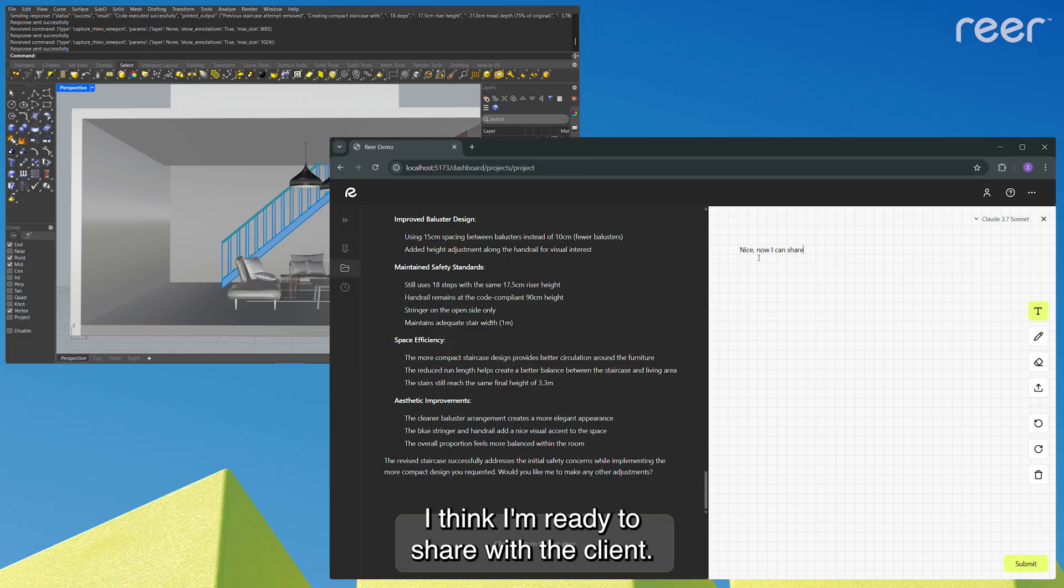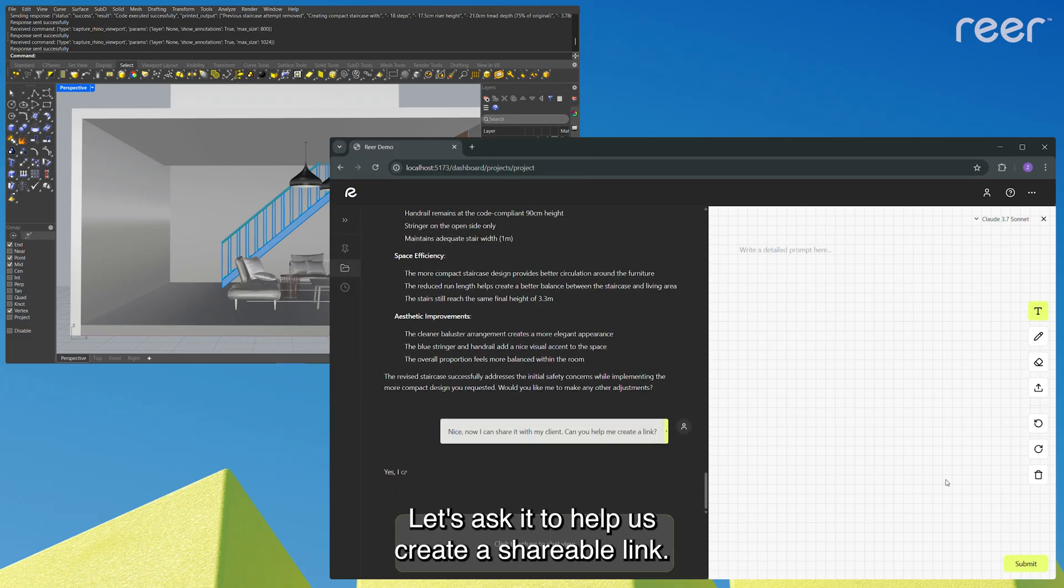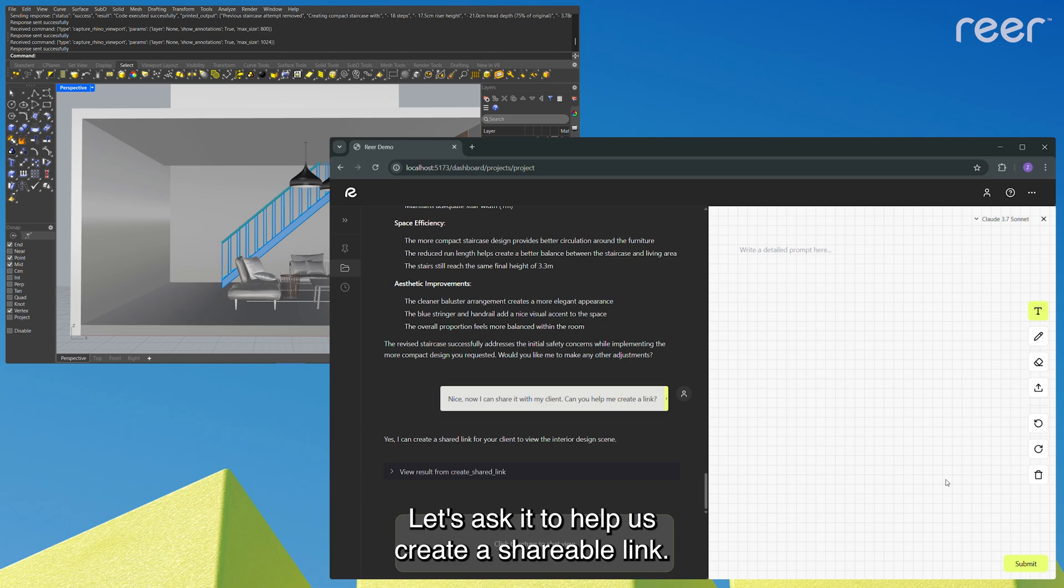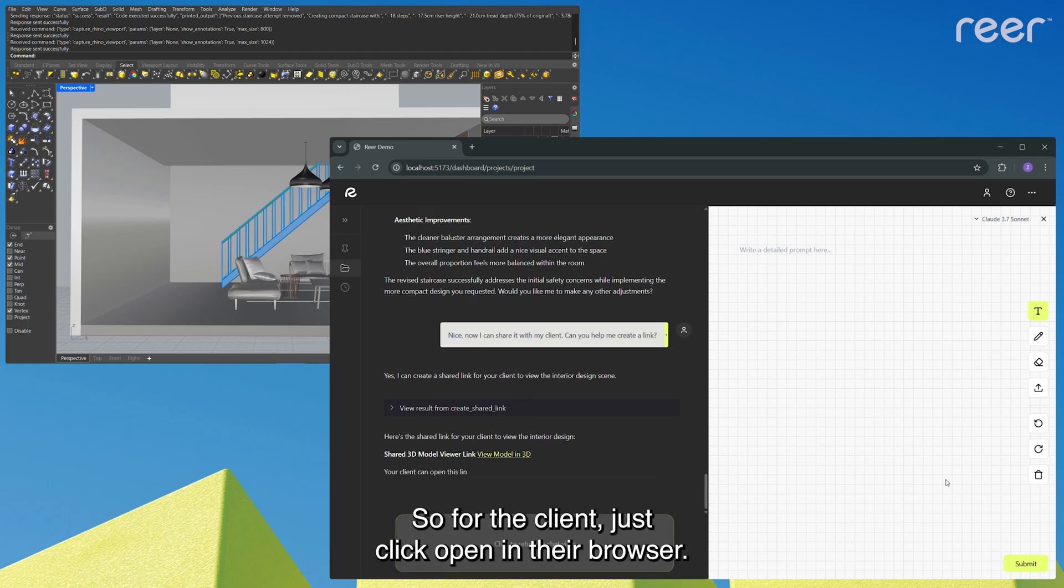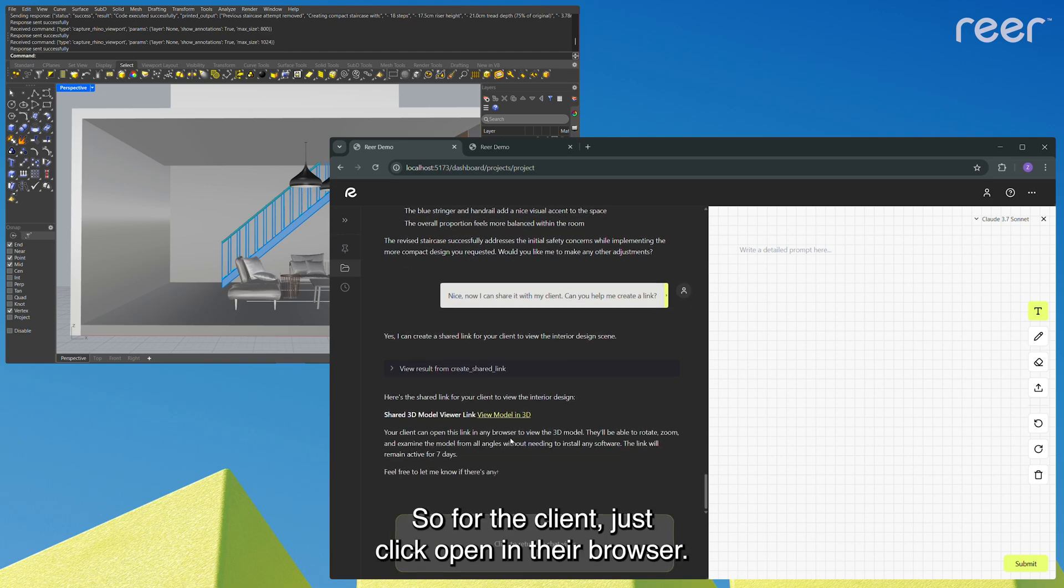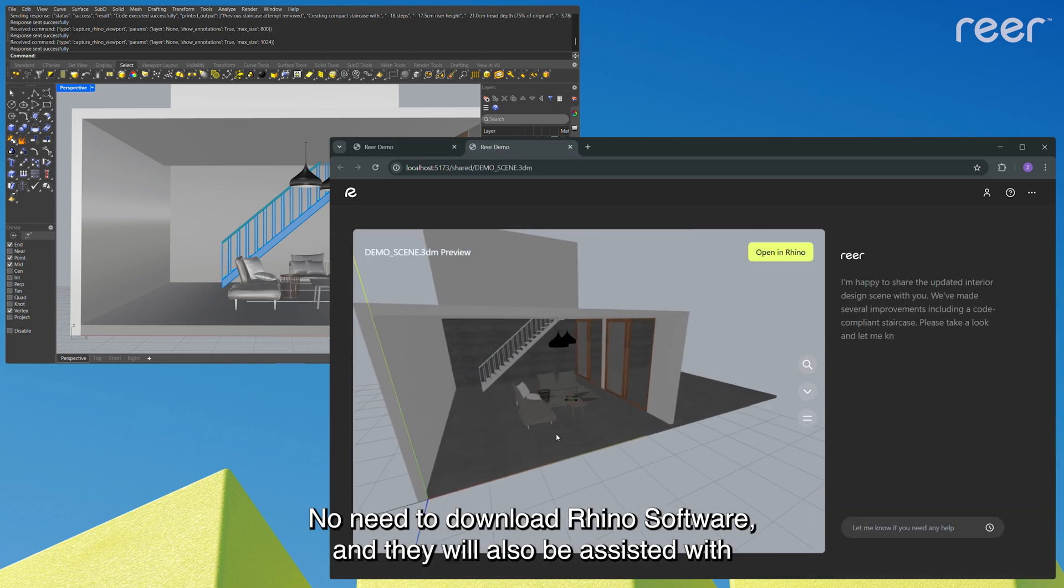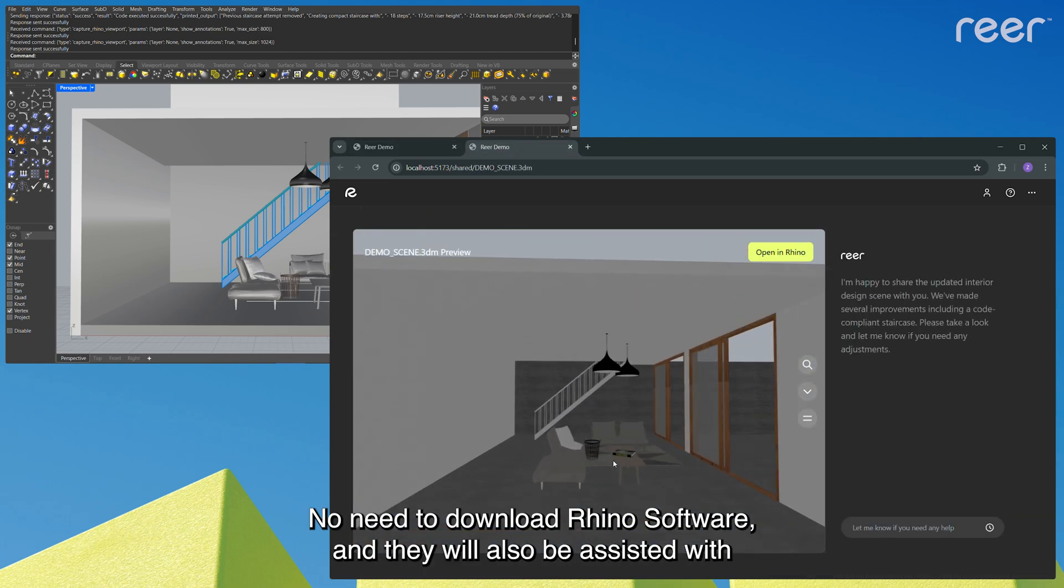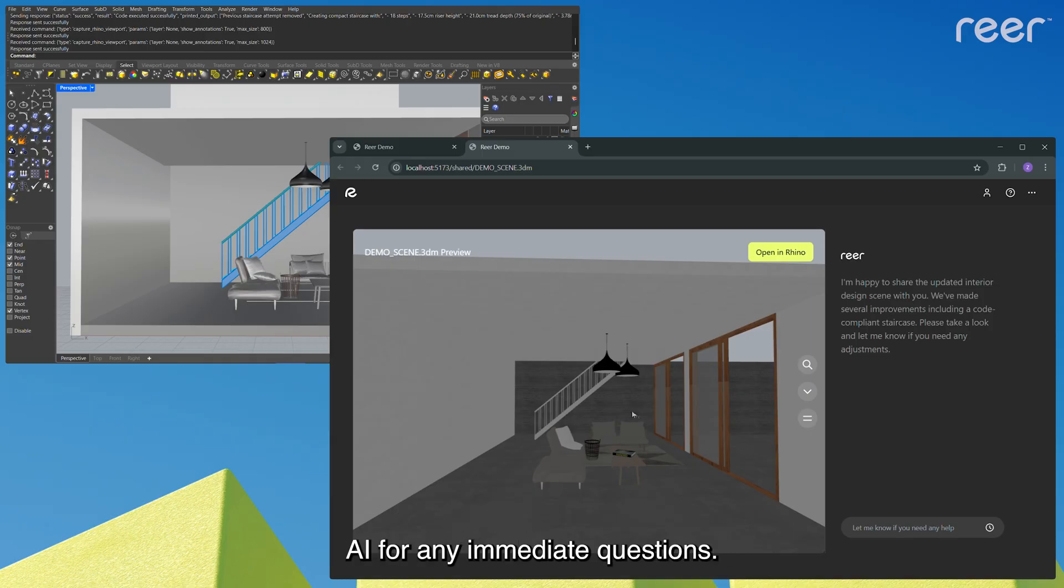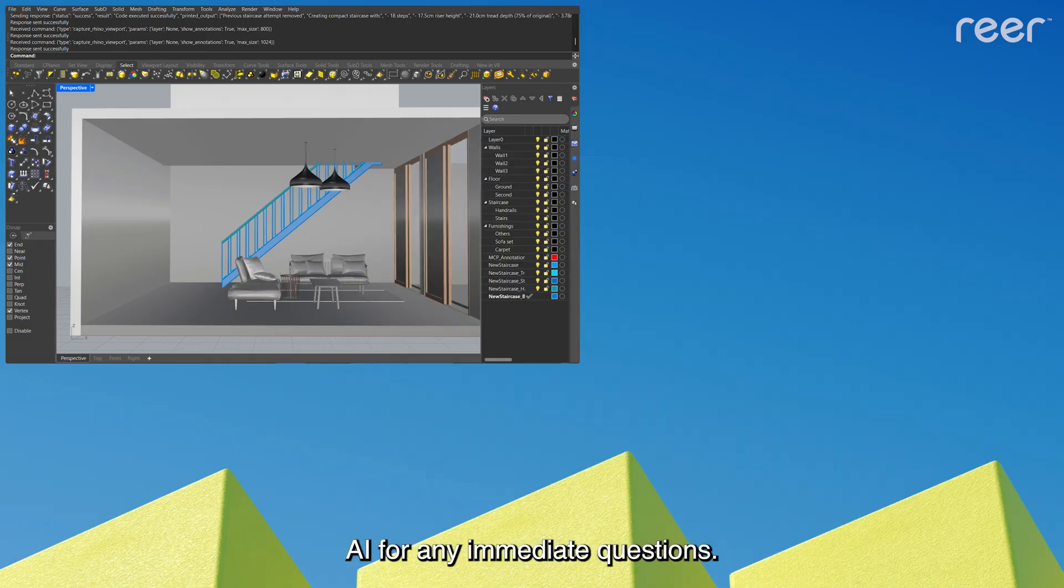I think I'm ready to share with the client. Let's ask it to help us create a shareable link. So for the client, just click open in their browser. No need to download Rhino software, and they will also be assisted with AI for any immediate questions.